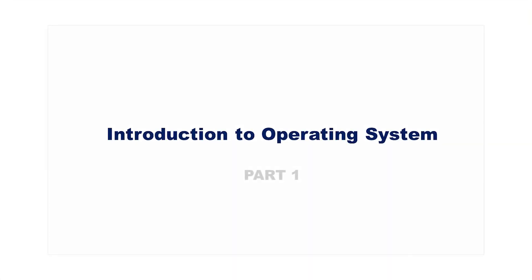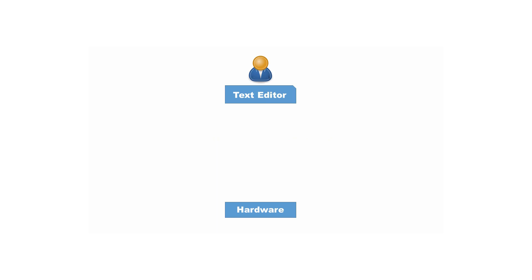This video is an introduction to the topic operating system. Assume that a user wants to write a program on a system where there is no operating system. In such a case, besides dealing with the actual programming problem, the programmer has to write instructions for dealing with the hardware like accessing the disk, writing on the screen, accessing the input from the keyboard and so on. This would make programming a very tedious task.